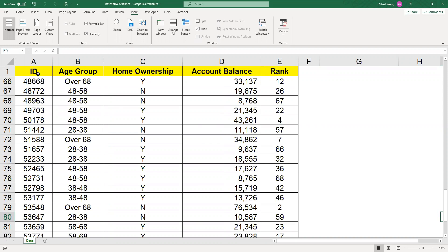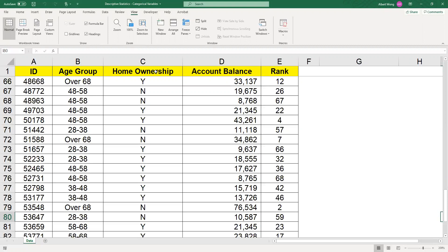The first column is ID which is basically an identifier and we wouldn't consider that to be a variable. We have a variable called age group - these are the ages of the subjects with different age groups. Then we have a variable called home ownership and so on. Our focus today is to look at age group. Age group is a categorical variable so we can use the technique that we're going to talk about to analyze it.